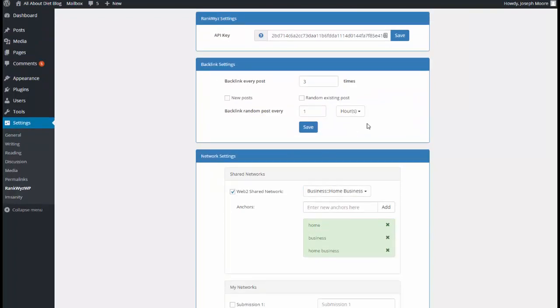And the middle section is the option how many times we want to backlink every post. By default it's three, I'll keep it three.